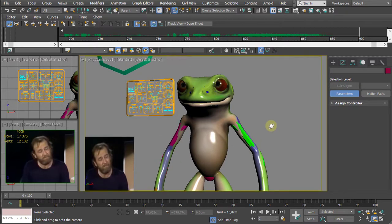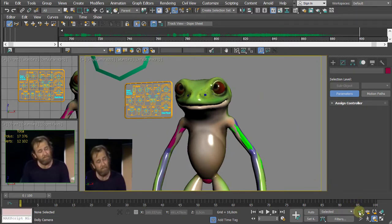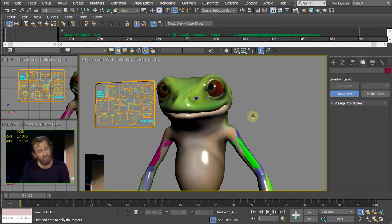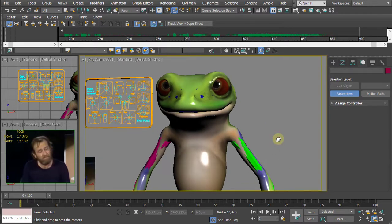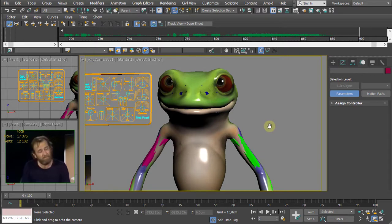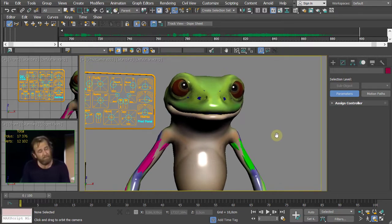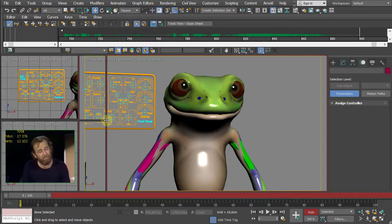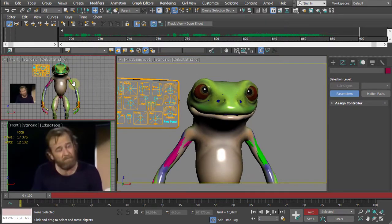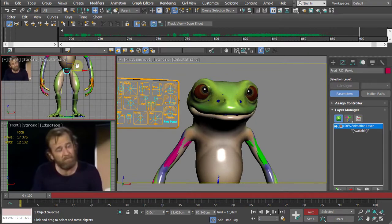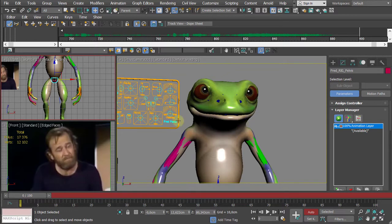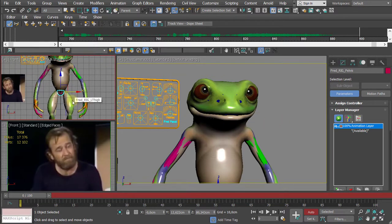Press Shift+F to show the safe frame, which shows what will actually be visible within the camera's range. Zoom in slightly to get the desired framing — just a slight tilt. Once satisfied, turn Auto Key back on. Switch to the front view to select elements that aren't clearly visible in the camera, and start working on the animation.